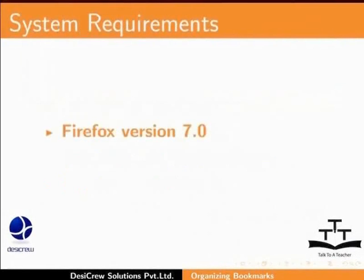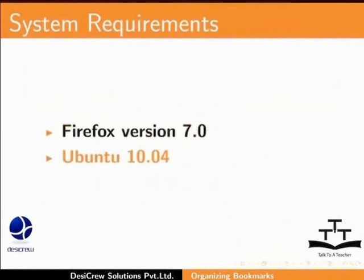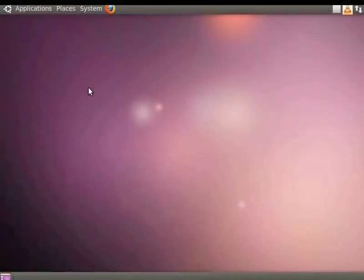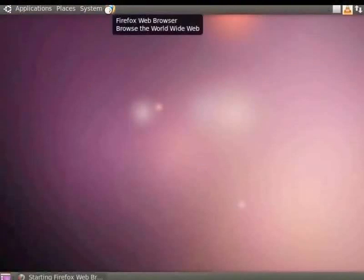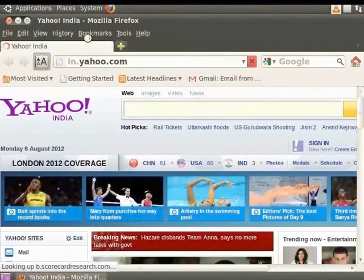Here we are using Firefox 7.0 on Ubuntu 10.04. Let us open the Firefox browser. By default, the Yahoo homepage opens.